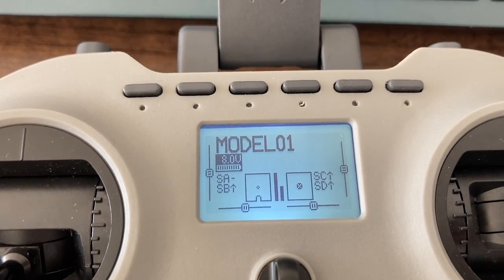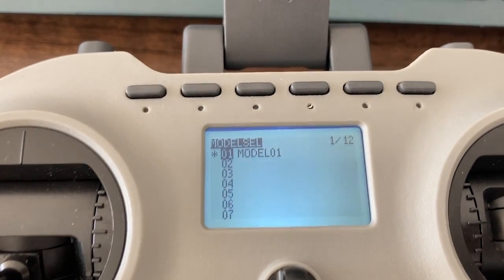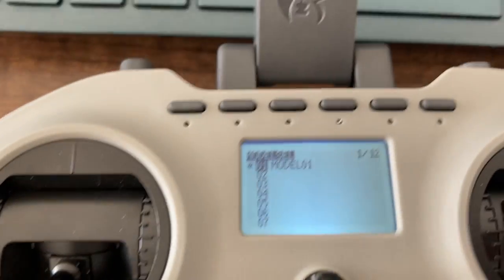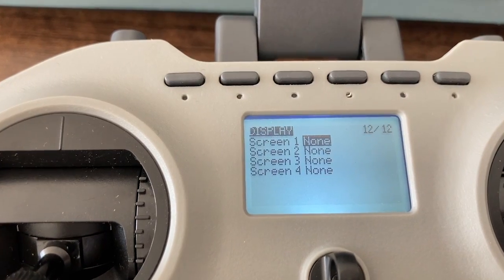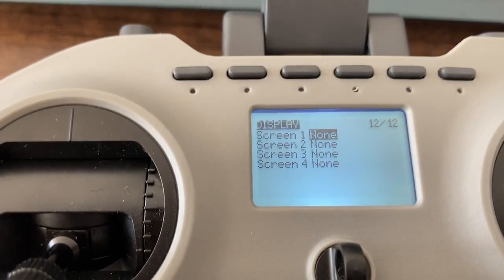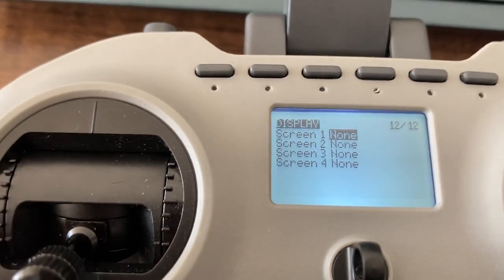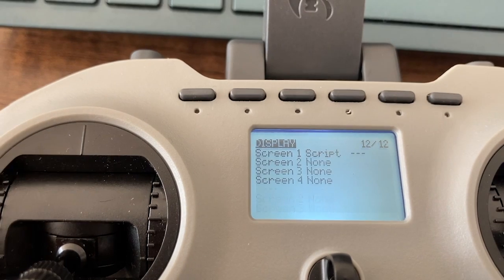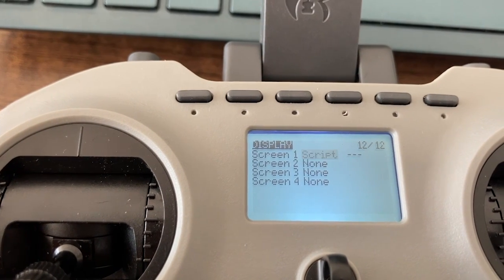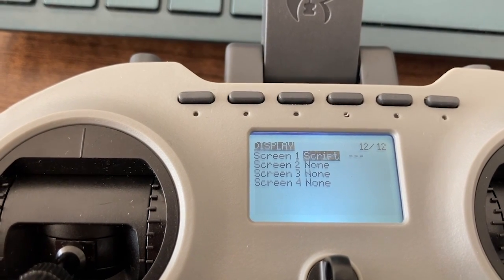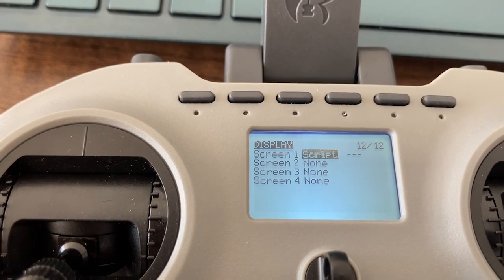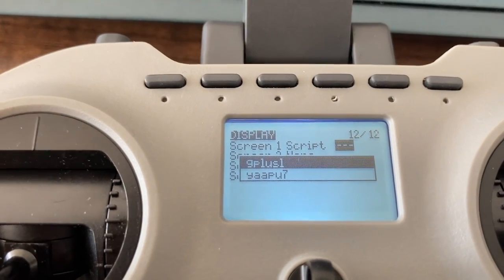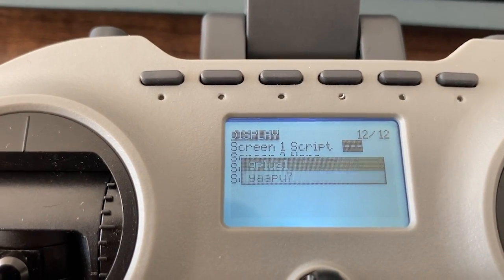Short press the menu button to enter the model's menu, then long press the page button to get to the page called Display. At screen 1, select the script, and in the third column, select the LUIS script called YP7 that you have just uploaded to your radio.